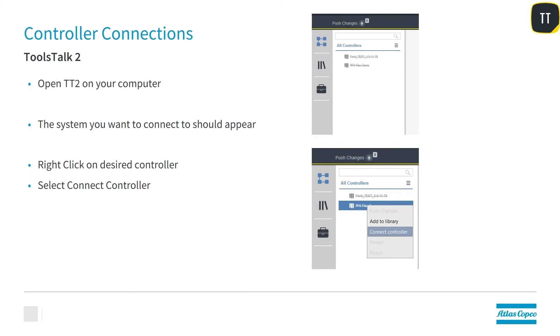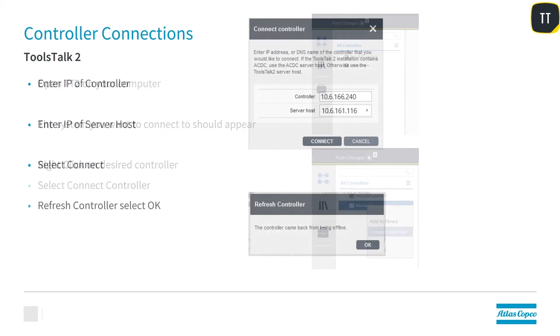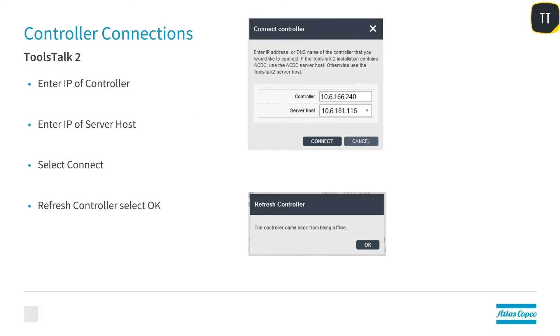The system you want to connect to should appear on the pull-down. Right-click on the desired program controller and then select Connect to Controller. Enter the IP address of the controller. Enter the IP address of your server's host and then click Connect.